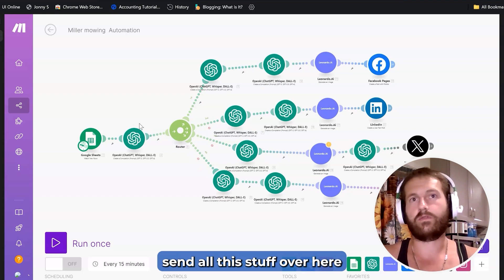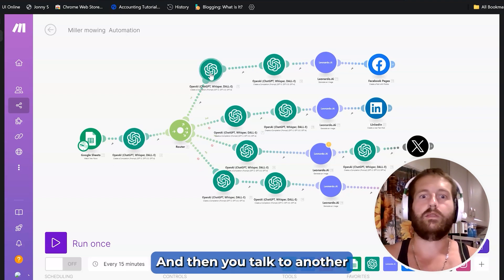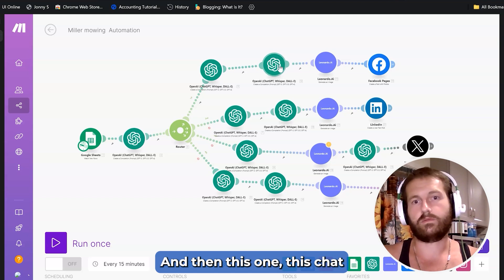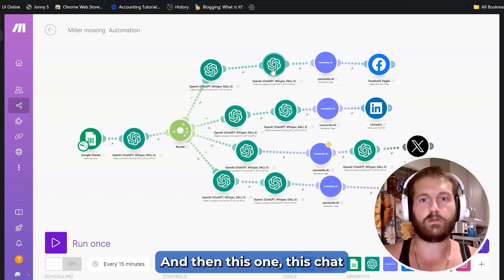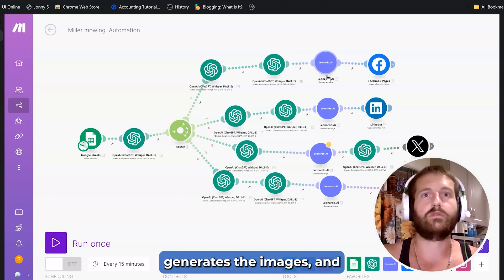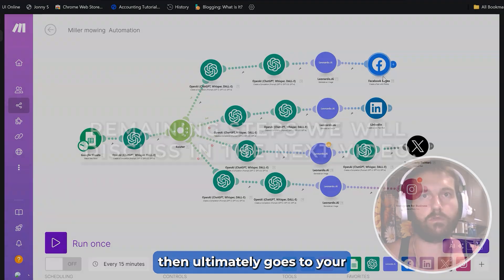And then you talk to another one, and then this one, this ChatGPT talks to Leonardo, which generates the images, and then ultimately goes to your social media.